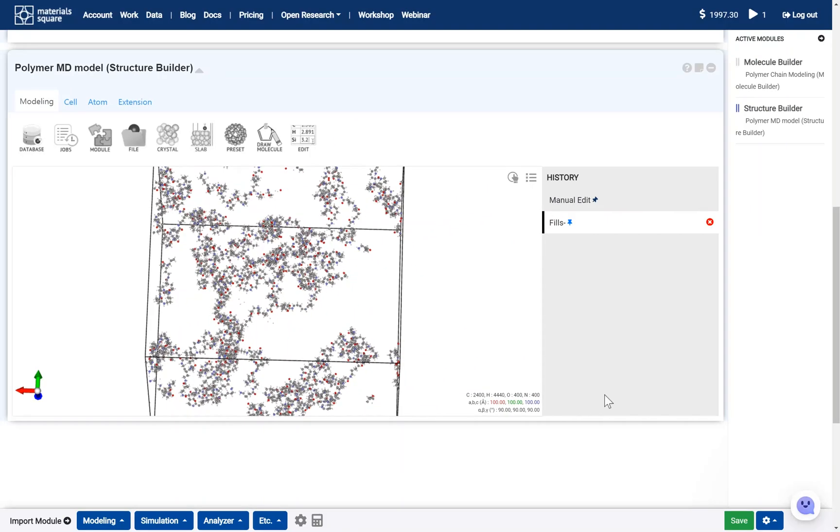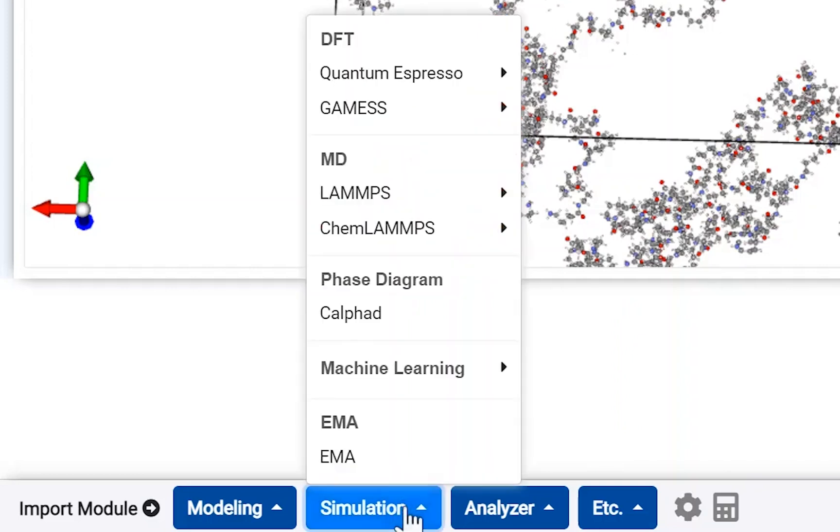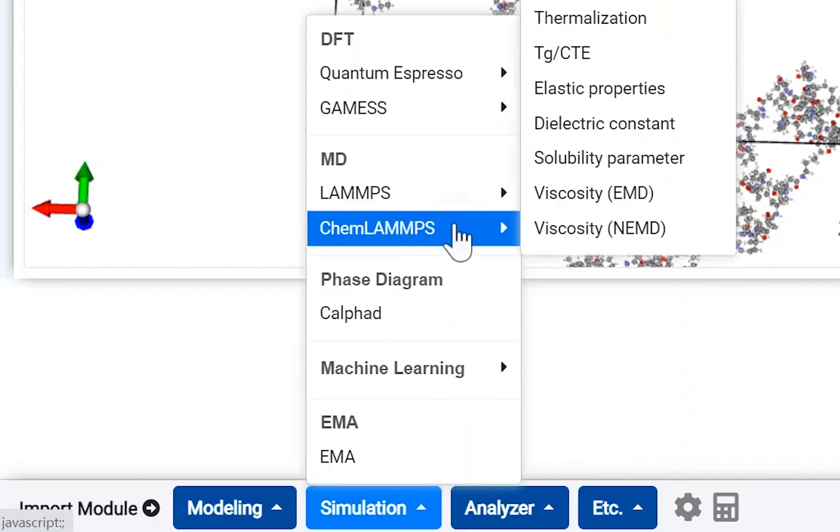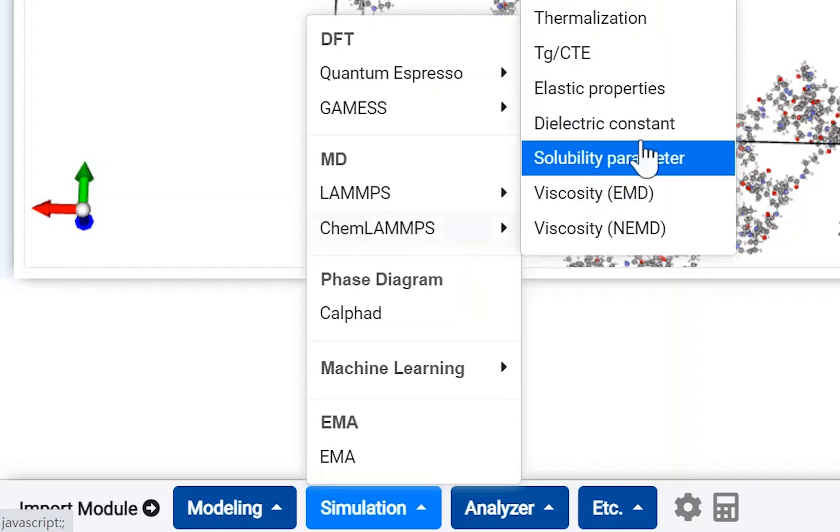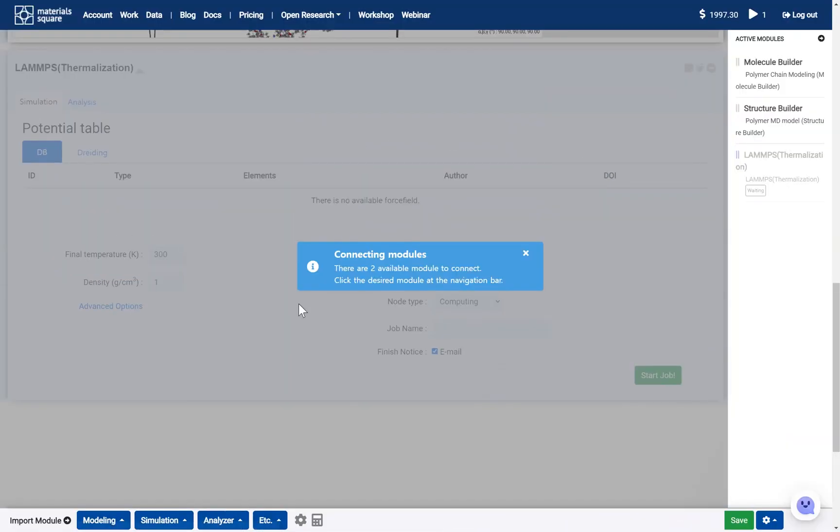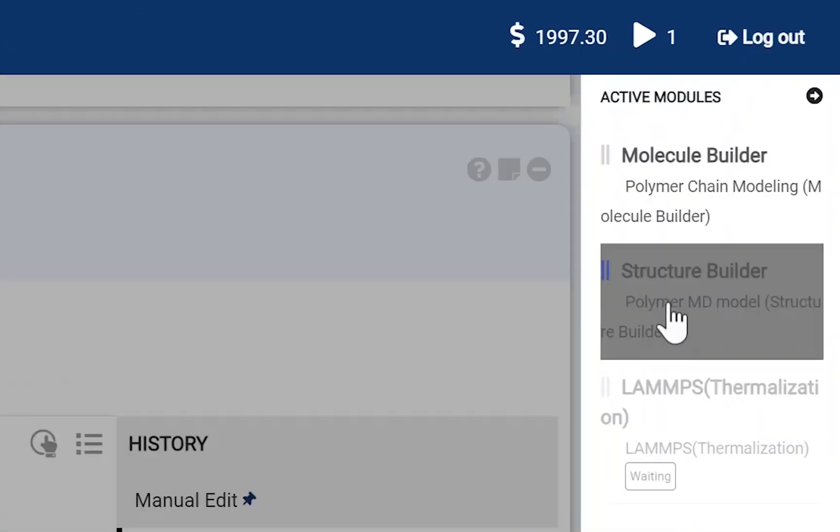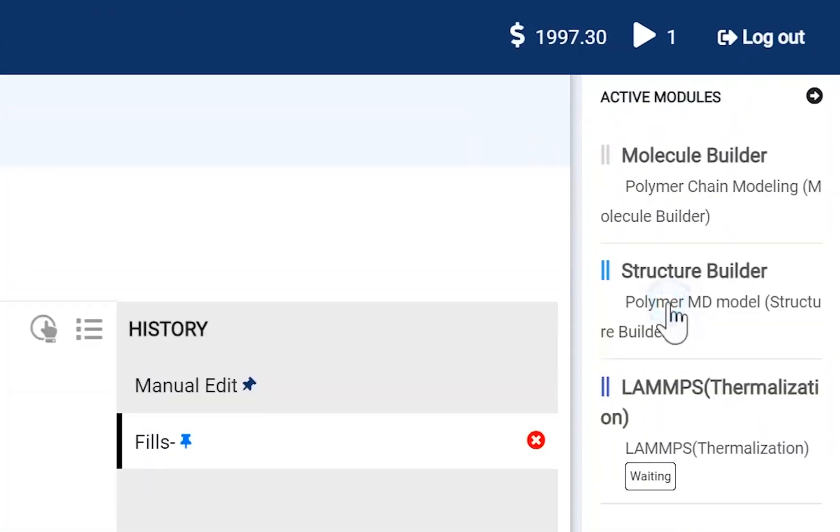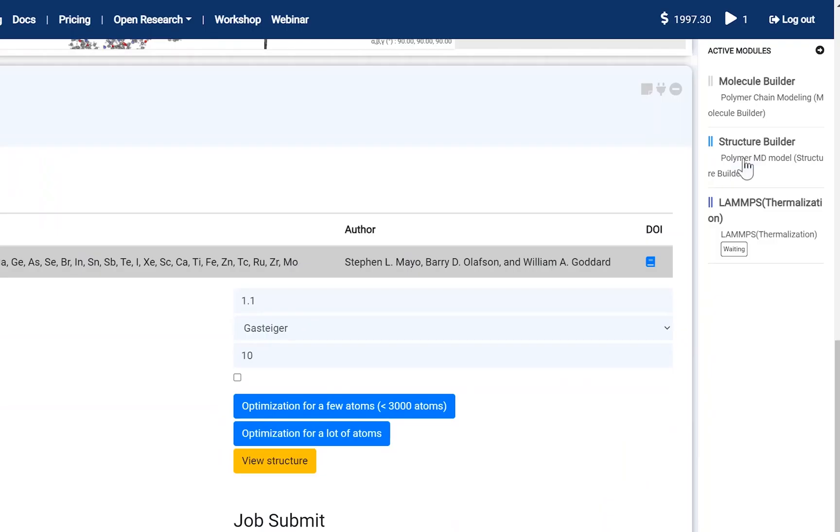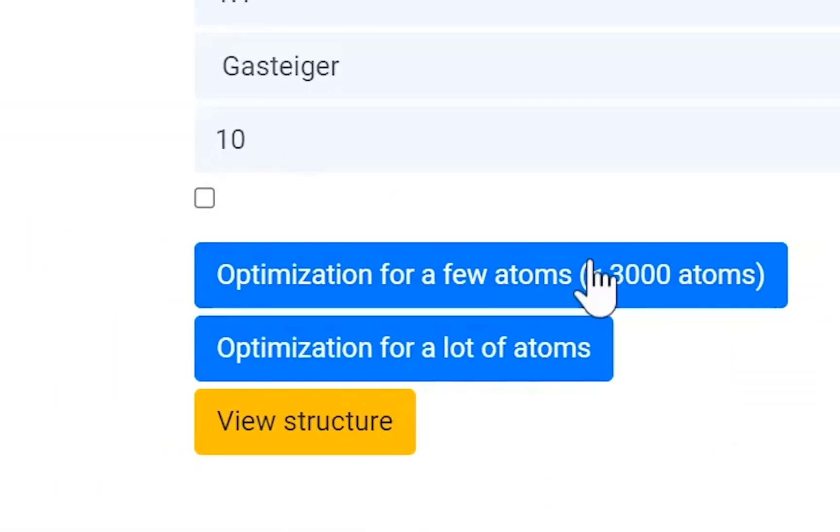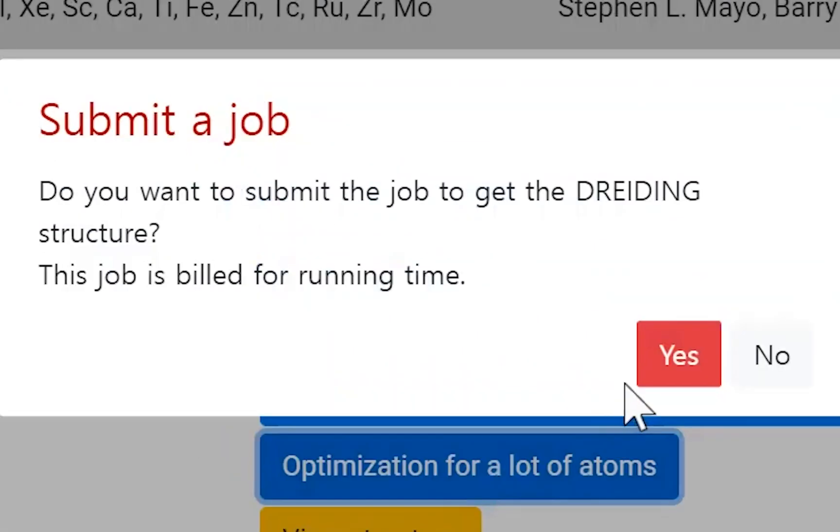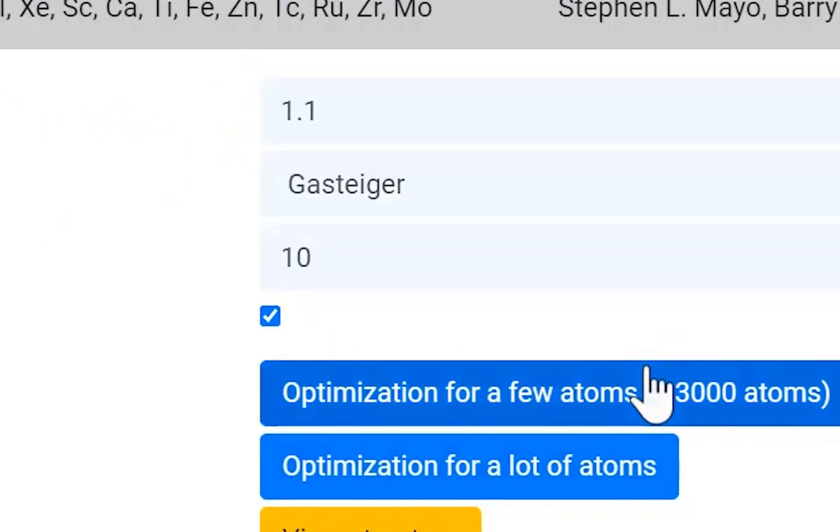On the module selector, open the simulation tab and go to the CHEM LAMPS category. Click the thermalization module to add. Connect this module with the structure builder to activate. It is strongly recommended to perform the optimization before simulation. It can consume credits.